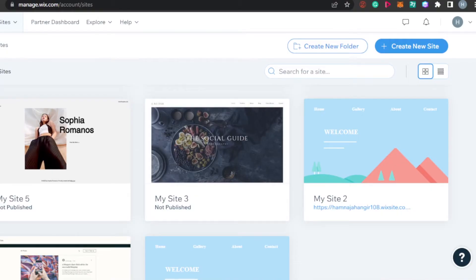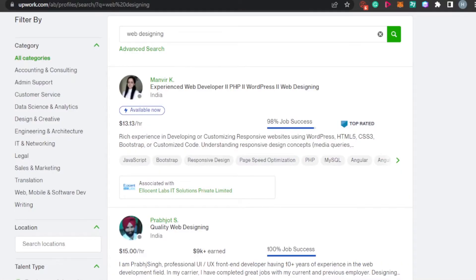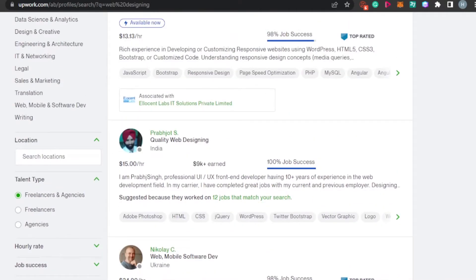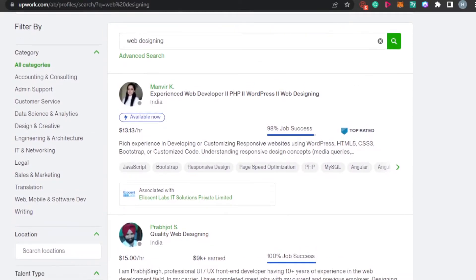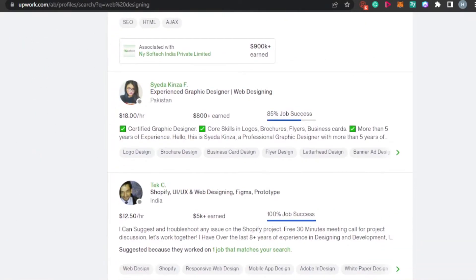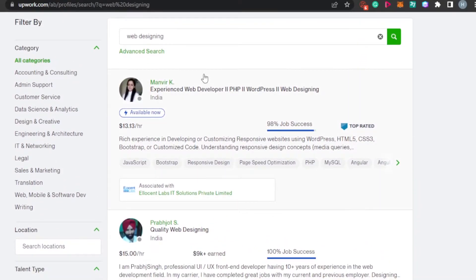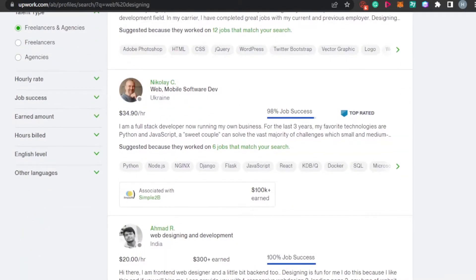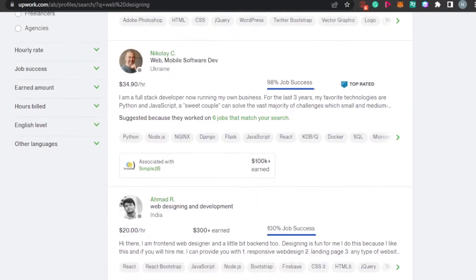Now you have the platform. The second question is how to get clients. One of the easiest ways to get clients is going to a freelancing website. Right now I am on Upwork.com. Upwork is an amazing freelancing website that allows you to get jobs and find different clients. I have searched for web designing and these are all different web designers. You can simply create your own profile on any of the freelancing websites.